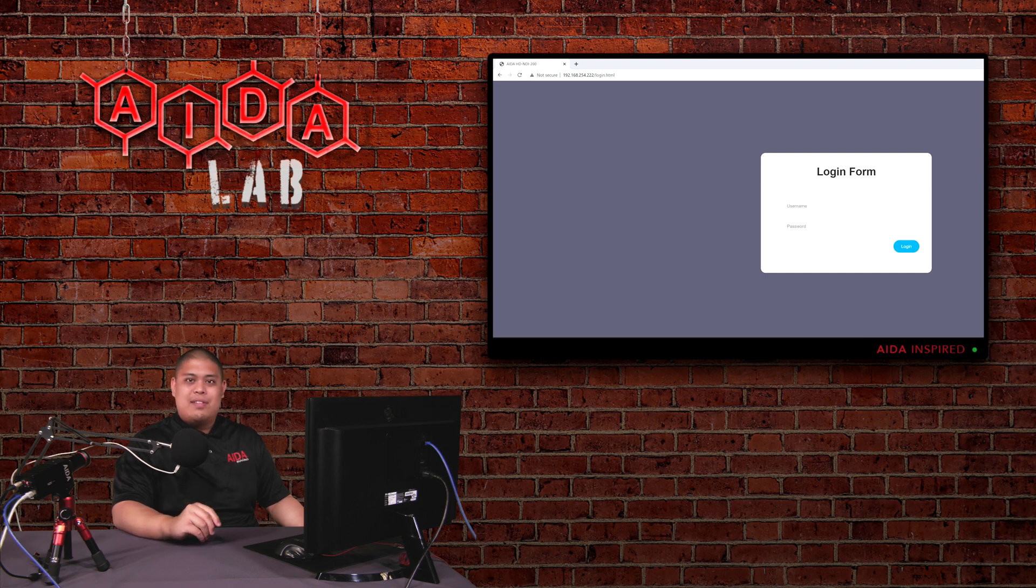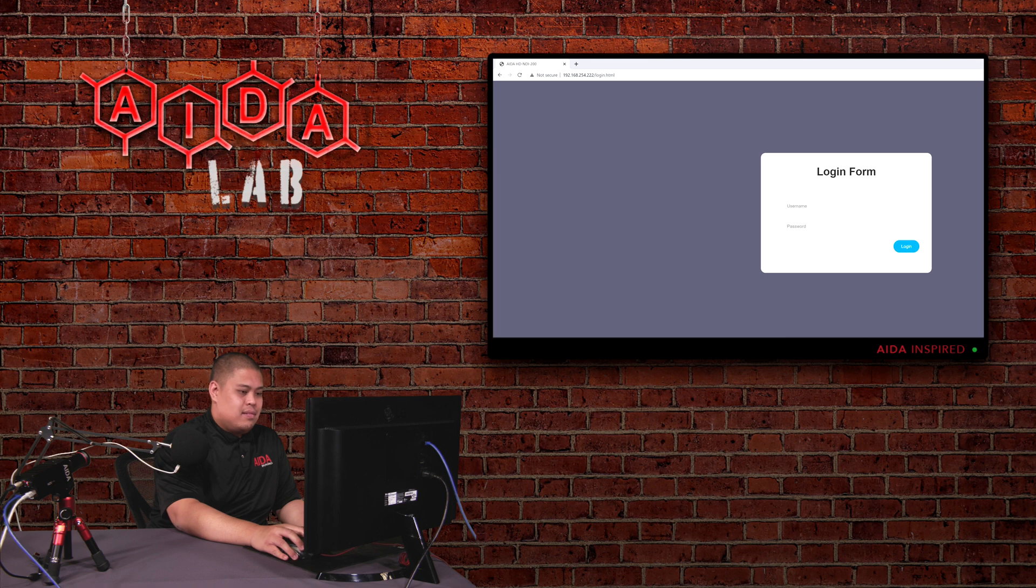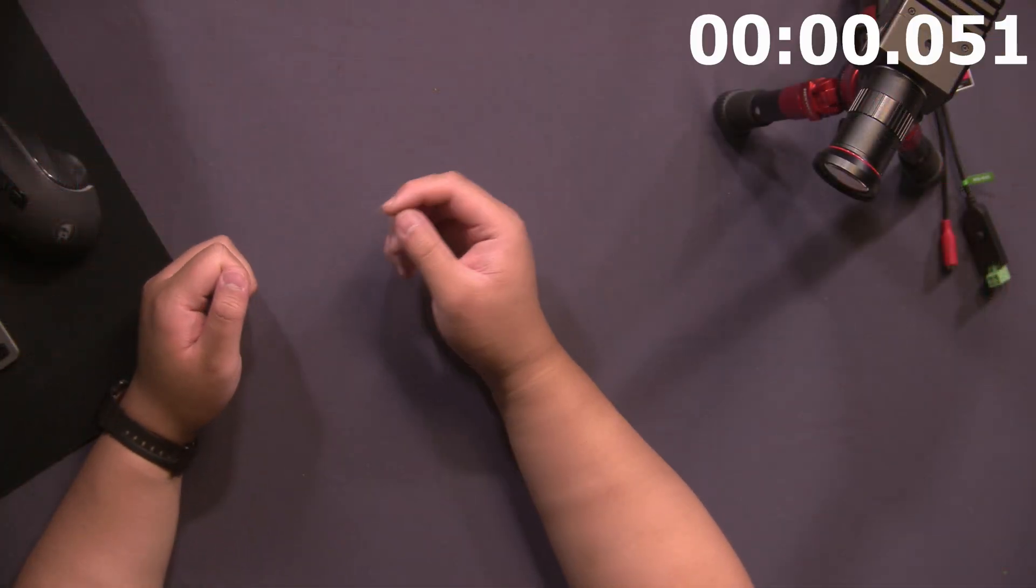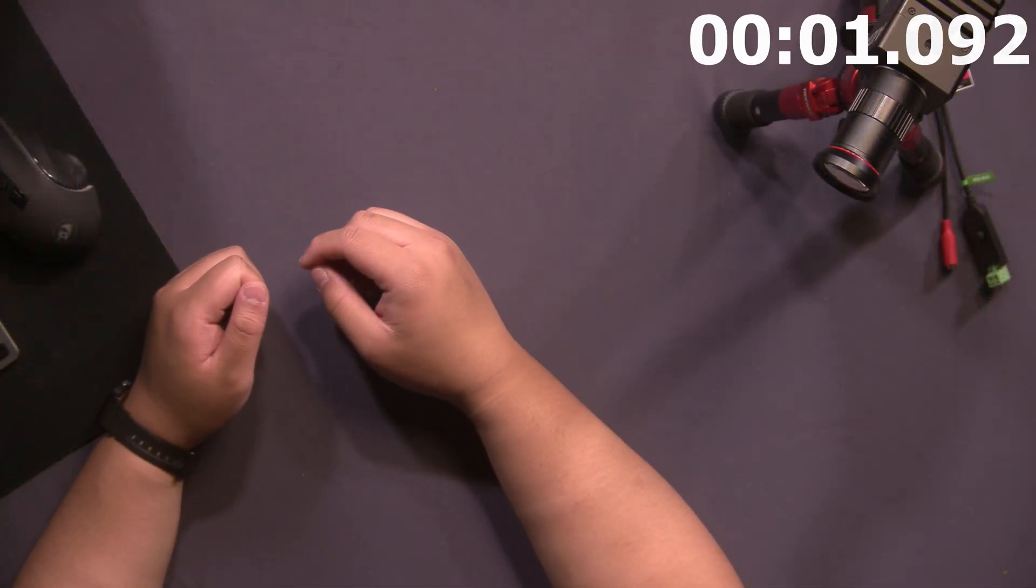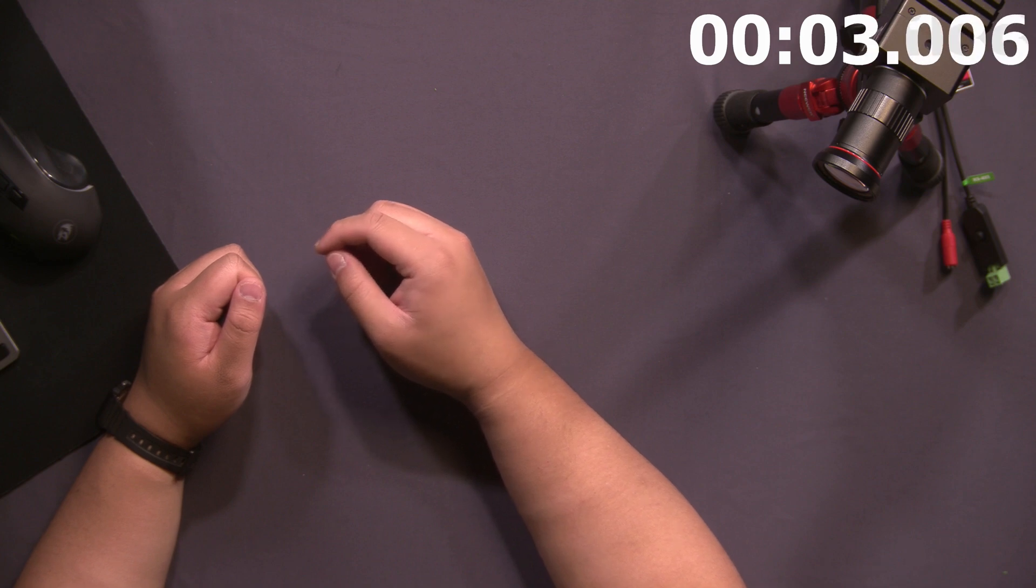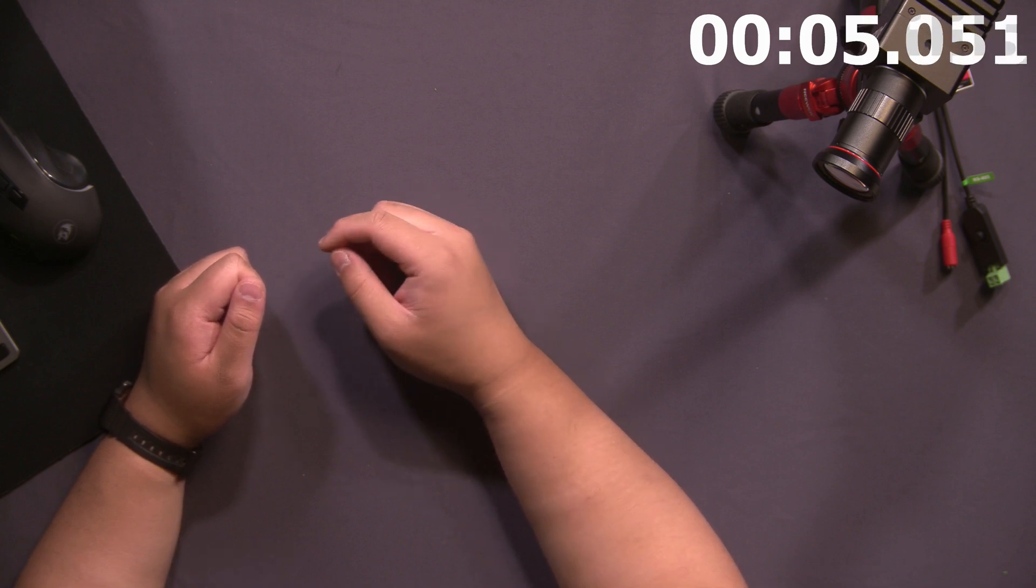So, without further ado, let's get started. The reason why you're unable to connect is because your router or switch is running on a completely different network than your HD NDI 200 is.